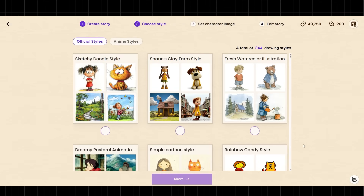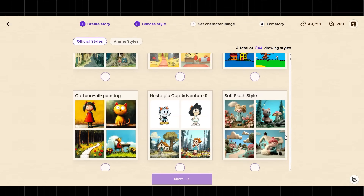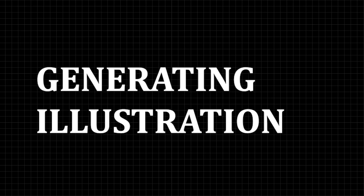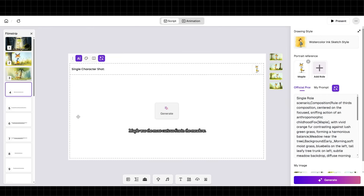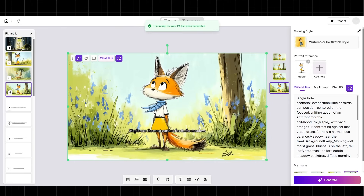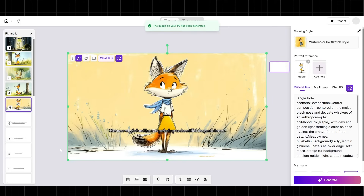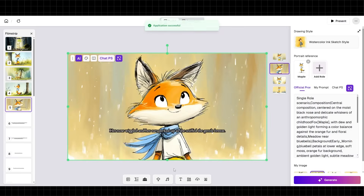Step four: choosing your art style. Select your illustration style from over 60 options. For this story, I'm choosing watercolor children's book style. Step five: generating your illustrations. ReadKids uses your saved character to generate illustrations for each page of your story. The fox looks identical on every page — same face, same scarf, same personality. You can adjust individual pages or expressions using the built-in controls.